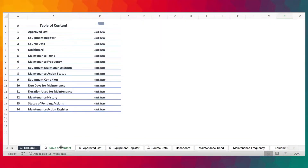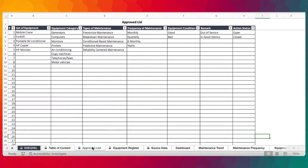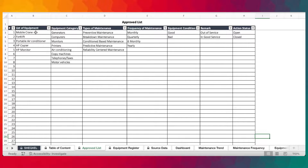There's a table of contents which helps users to navigate within a workbook by just clicking here without having to use the tab. And this is the approved list. This is where you provide a random list of parameters that we are going to be using in the equipment register.